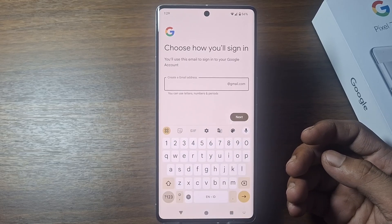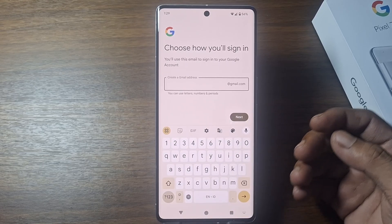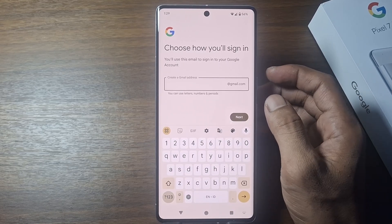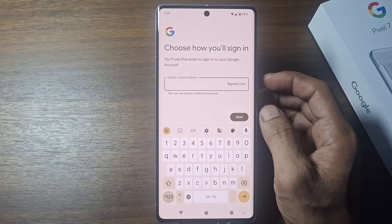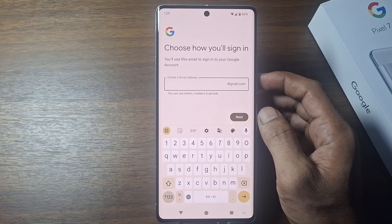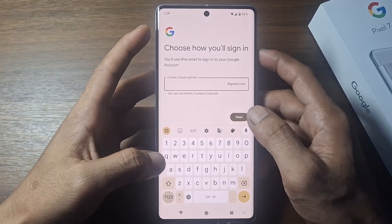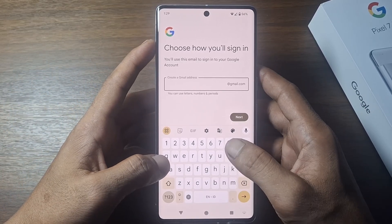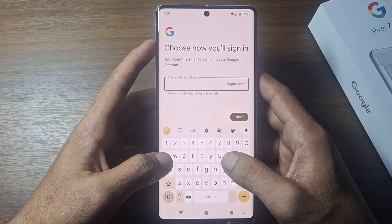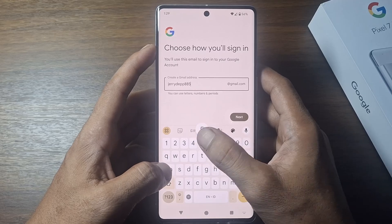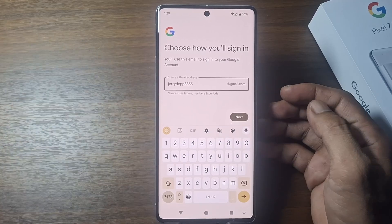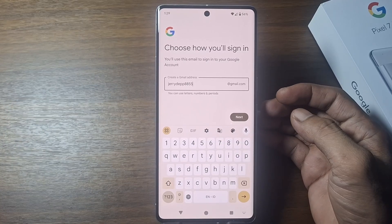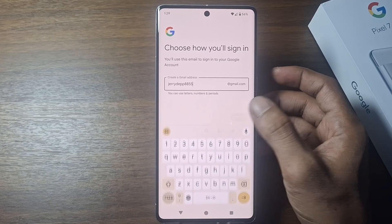Here, Google will usually recommend two Gmail addresses. However, you can also create your own email address as you wish. So create your Gmail address here, then tap next.